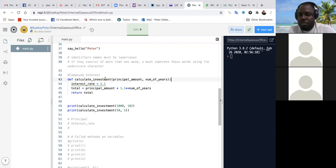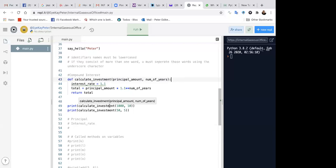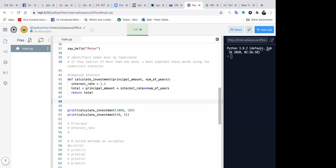So in lieu of that today, I'll just include a second function. I believe we all are aware of the simple interest formula, principal times time times rate, all over 100, right? Yes. Then we'll do that. And then we'll look into some of the things we should think about when creating our methods.